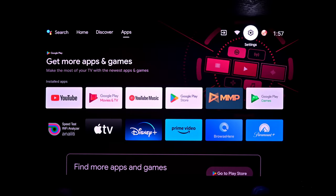We're back downstairs in my home theater room. I was really contemplating how I could get this operating system to work better. Everybody that's not a part of the Discord community yet when it comes to the JMGo N1 Ultra, please don't hesitate to get in there — we're doing things like updates, system helps, tips, user tips, all kinds of things.